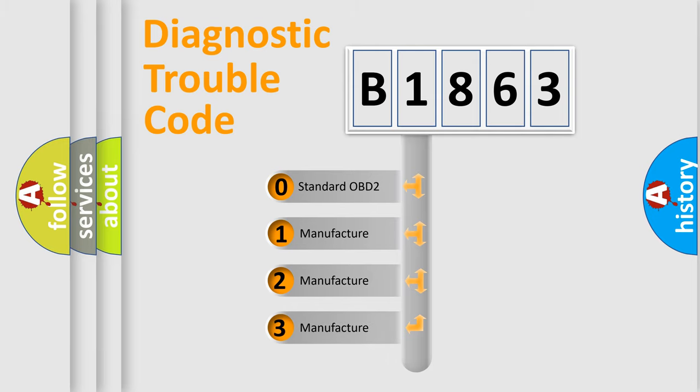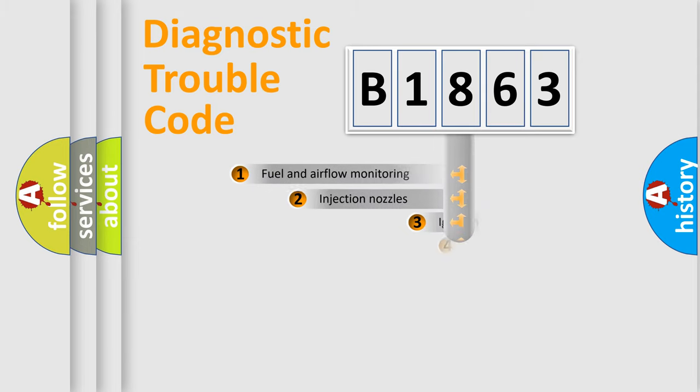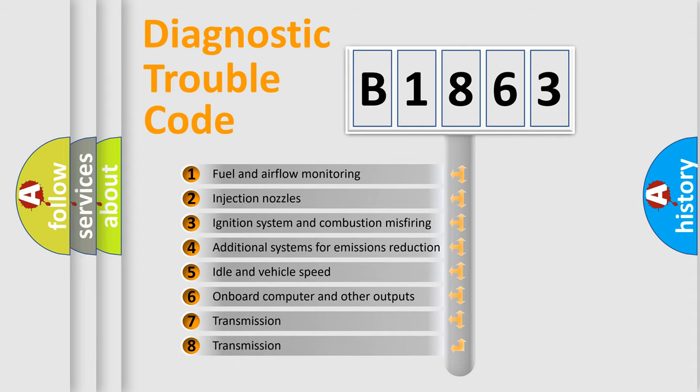If the second character is expressed as zero, it is a standardized error. In the case of numbers 1, 2, 3, it is a more prestigious expression of the car-specific error.